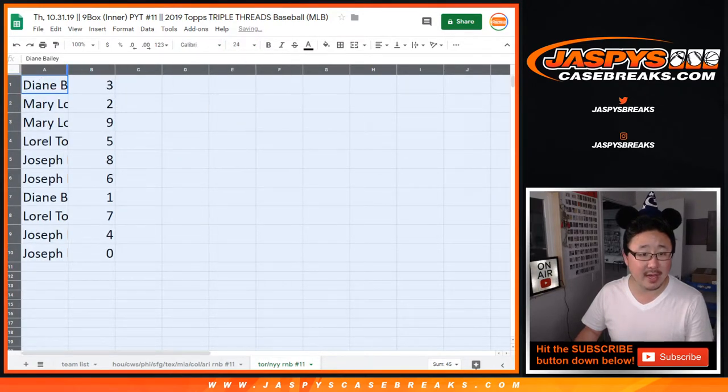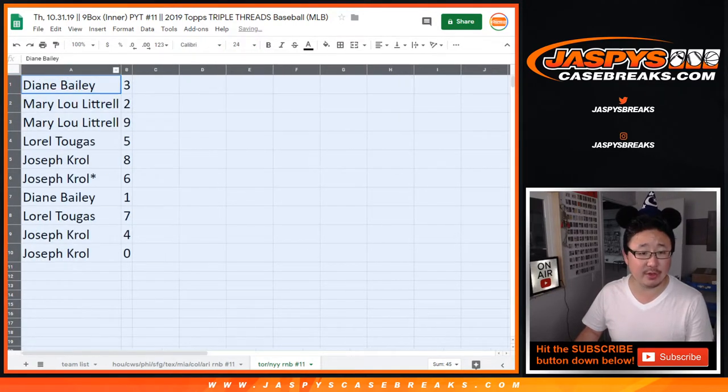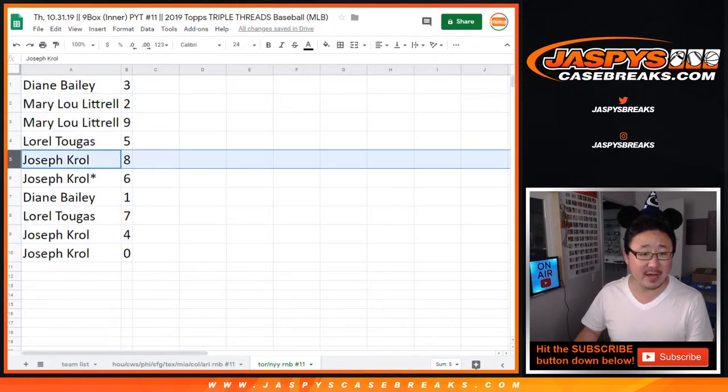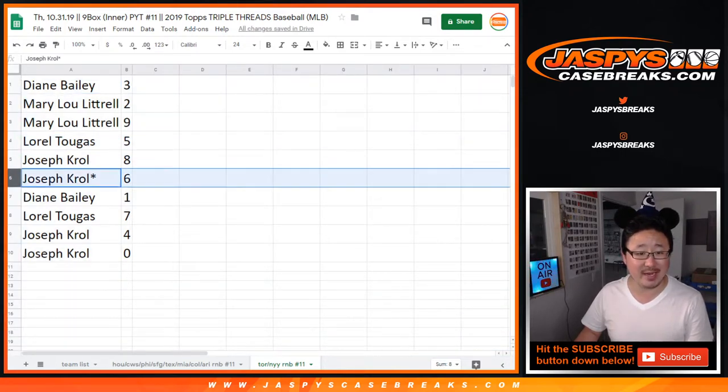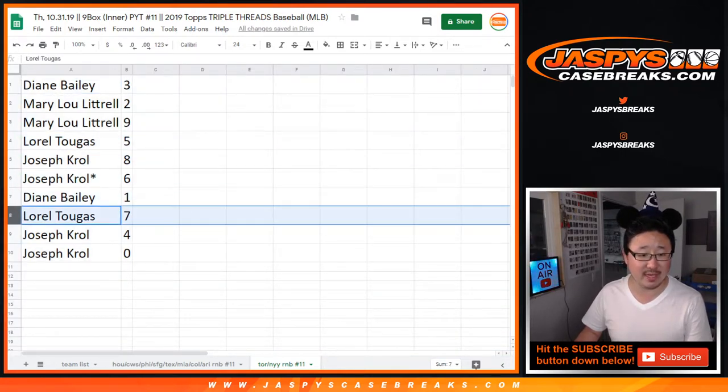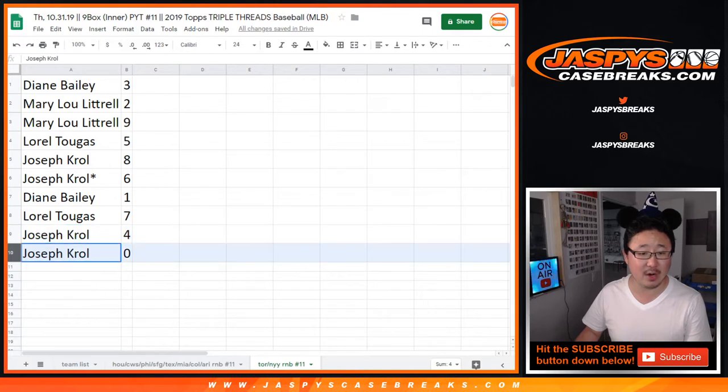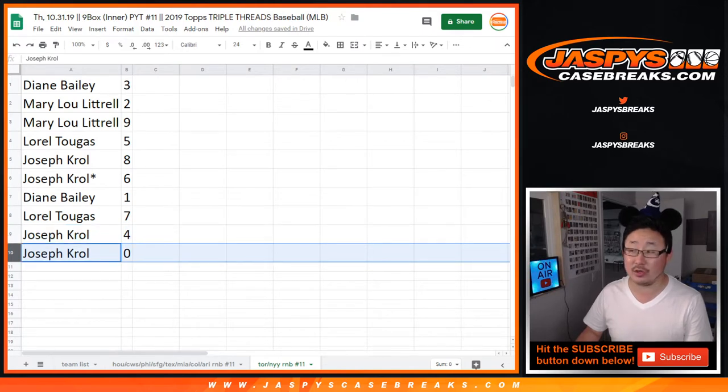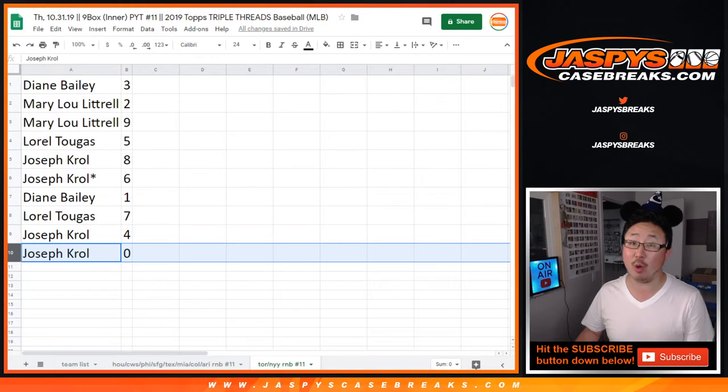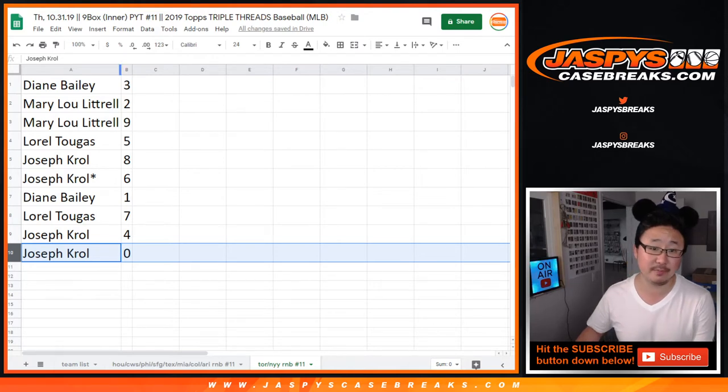All right, Diane with three, Mary with two and nine, Laurel with five, Joe Kroll with eight and six, Diane with one, Laurel with seven, Joe with four and zero. So you get any and all redemptions for the Blue Jays and the Yankees, including one-of-one redemptions.